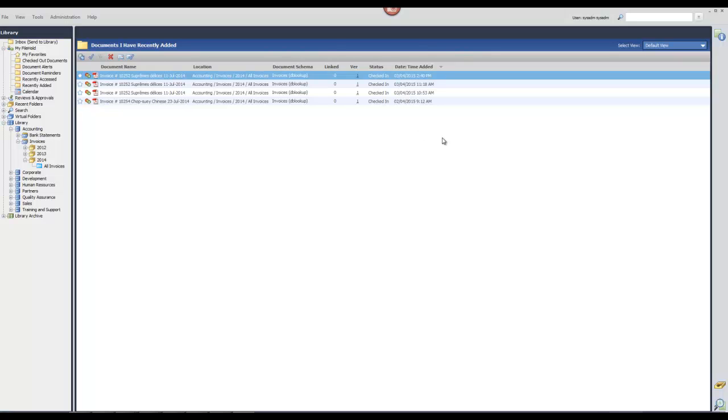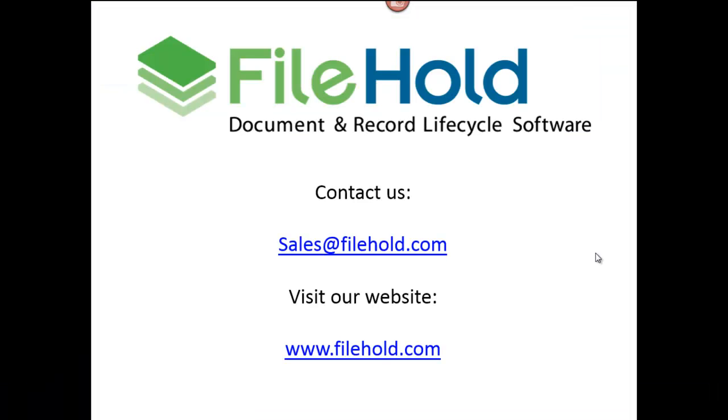Thank you for watching our video tour. For more detailed information on the Print to FileHold feature, please contact sales at filehold.com or visit our website at www.filehold.com.